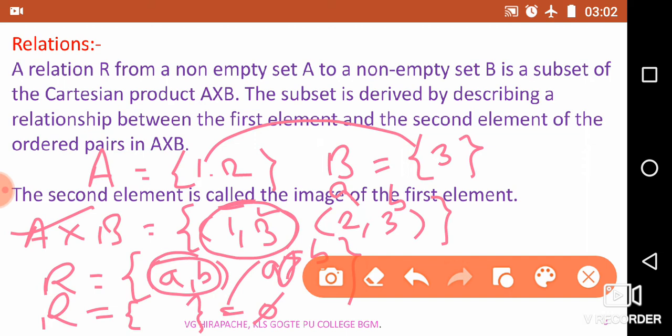So R is equal to a set containing no elements, denoted by phi. Such a set is called an empty set, and such a relation is called an empty relation. As we know in set theory, an empty set is always a subset of any given set. Since A×B is also a set, R is a subset of A×B, and that is why R is a relation on A×B. This is a simple example from the previous year to understand what a relation is.